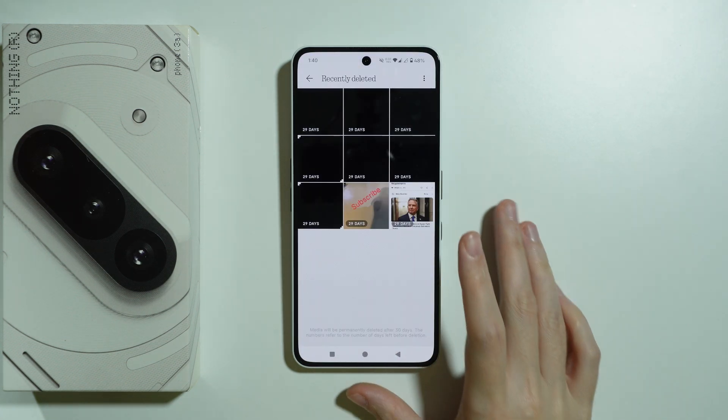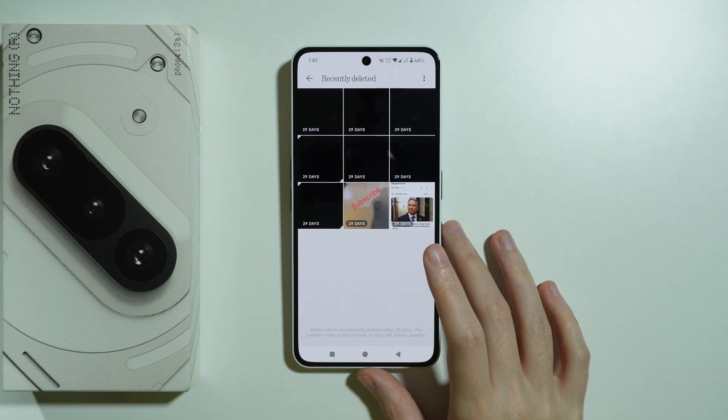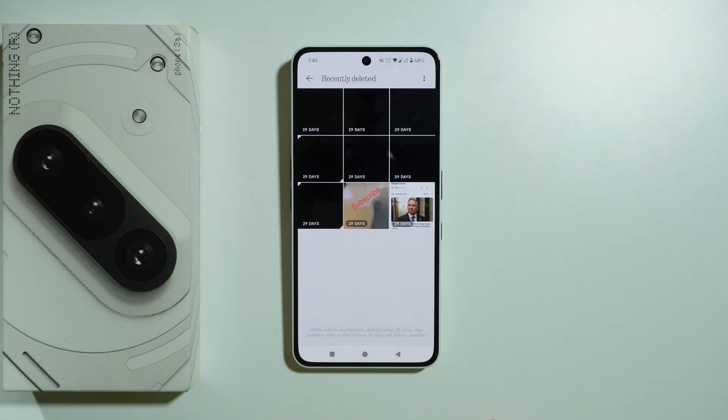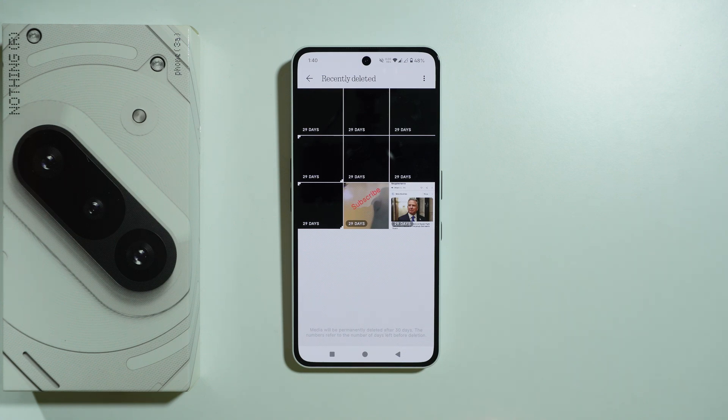Here we can use our fingerprint to verify ourselves, and then we have all photos and videos that we have deleted in the last 30 days.